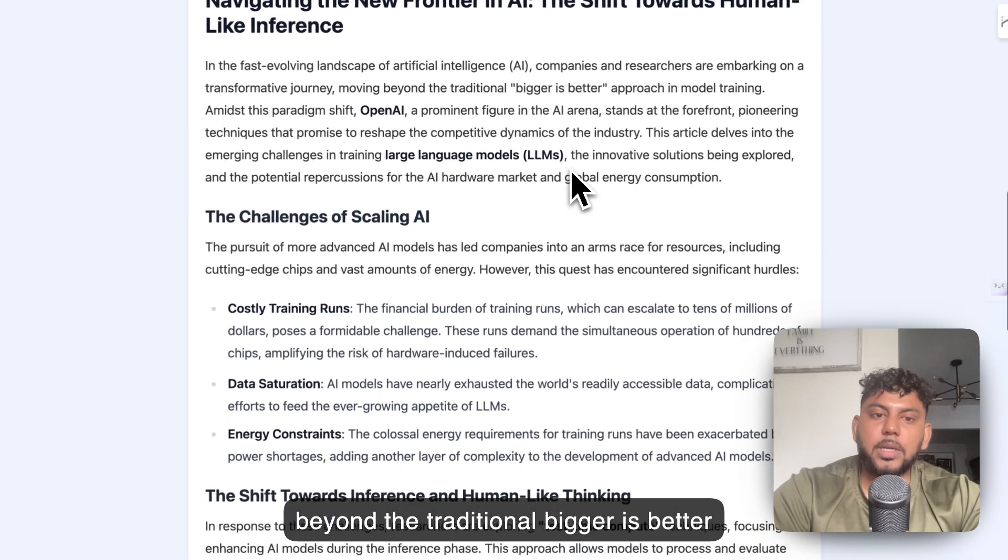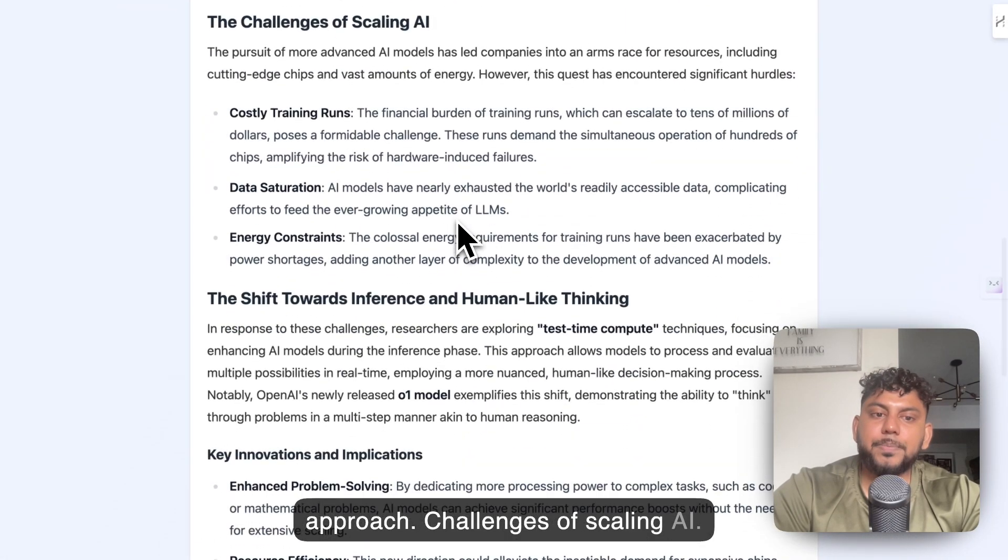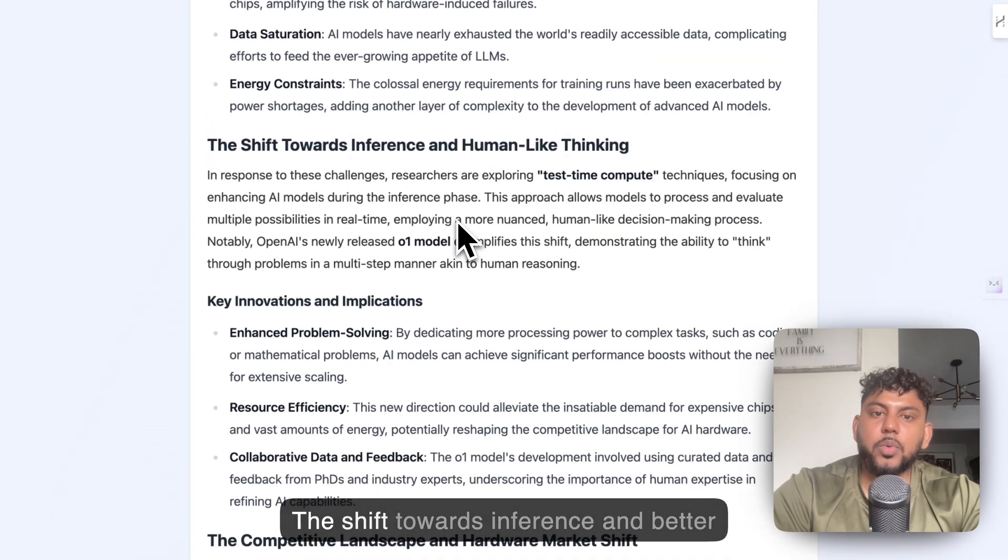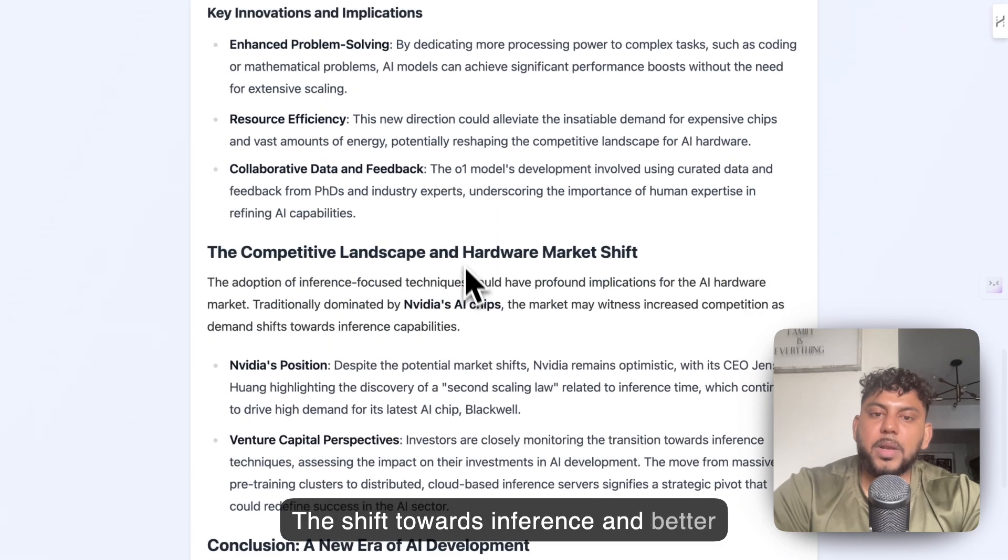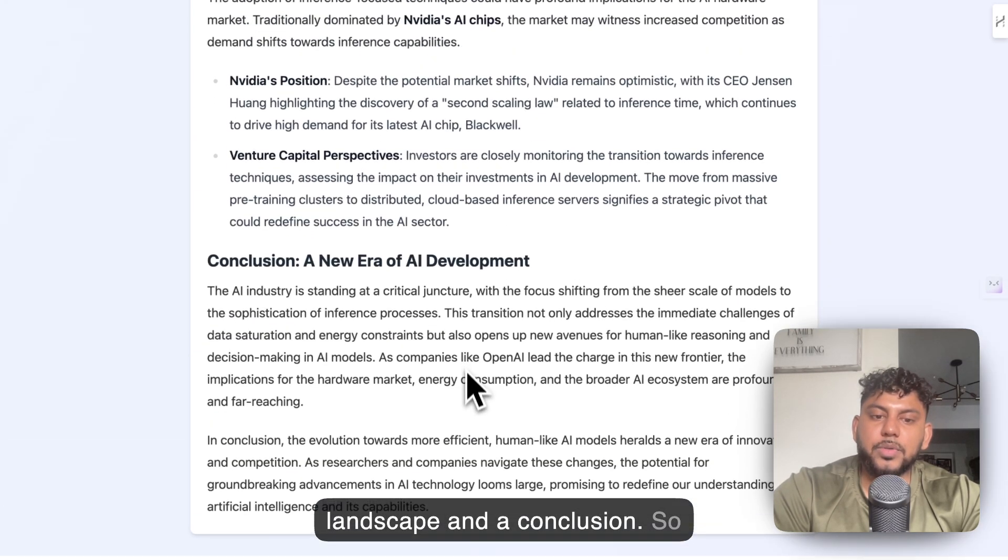Challenges of scaling AI, the shift towards inference and competitive landscape, and a conclusion.